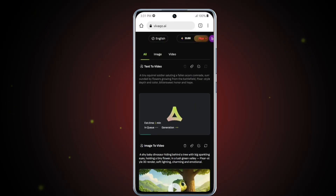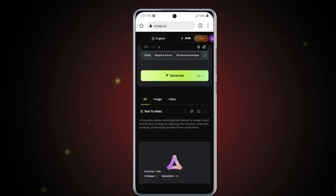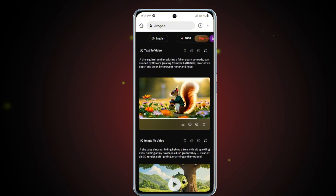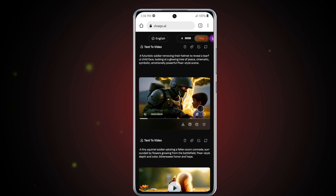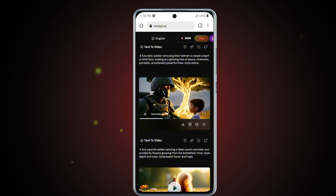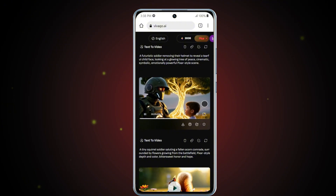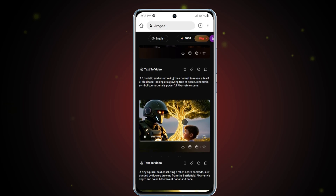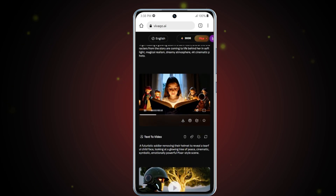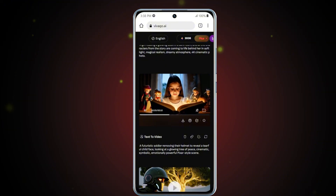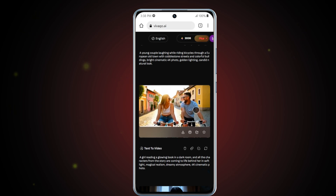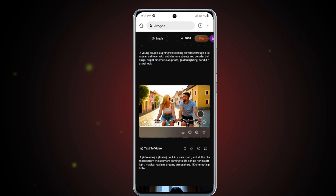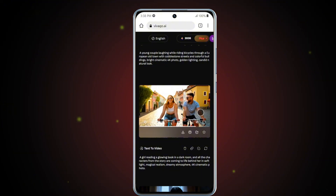Here are a few more examples created using Vivego AI's Text to Video tool. The results are incredibly impressive — each video is rendered in stunning 4K resolution, with ultra-realistic visuals, smooth motion, and thoughtfully generated sound effects that perfectly match the scene. Whether you're creating content for social media, presentations, or storytelling, this tool makes it easy to bring your ideas to life in a highly professional and visually captivating way.